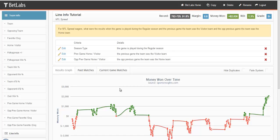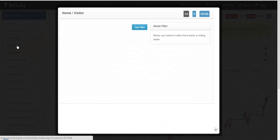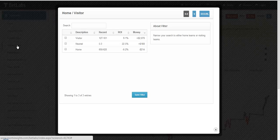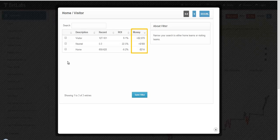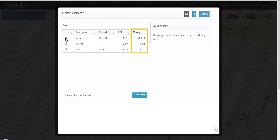You can then combine these with the current game information, and quickly make some profitable systems. For example, now we'll look at the current game to see if there's a home visitor, and you'll quickly see a bias there. Again, we'll select the most profitable, visitor, and hit save filter.